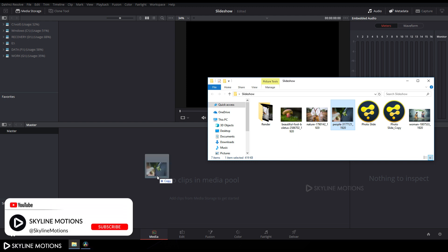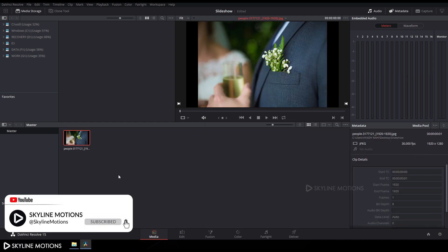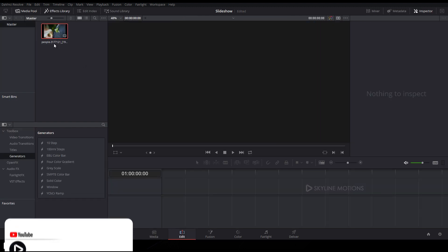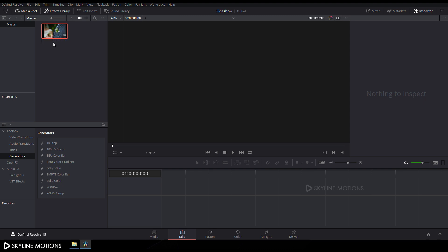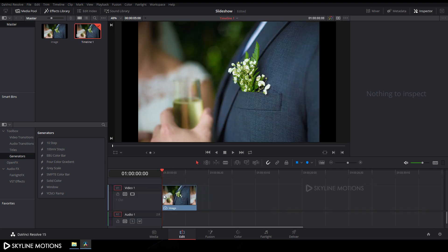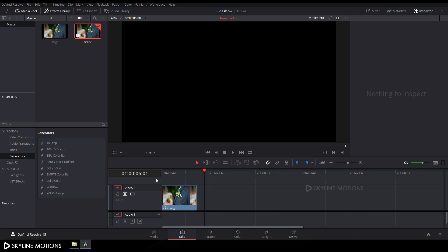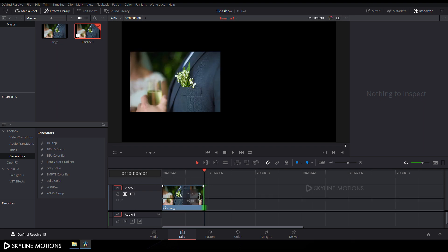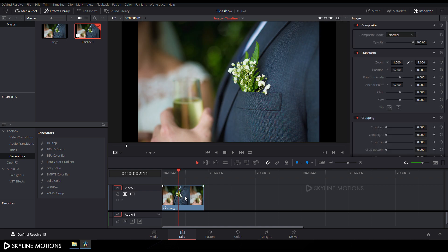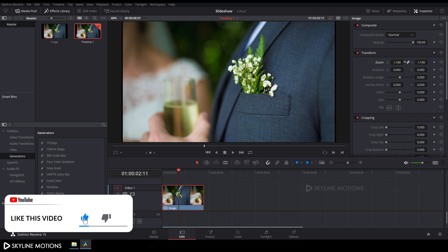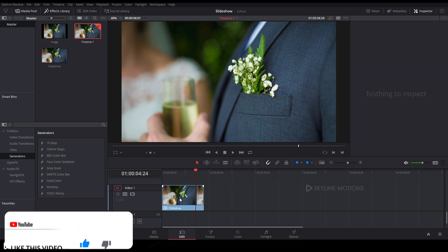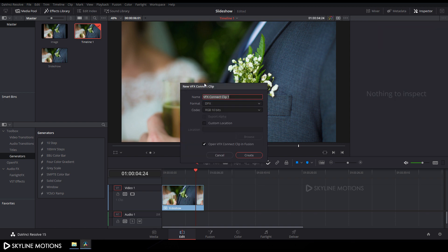Go to the Media tab and import your footage or image file. Drag and drop your footage to the media pool. Go to the Edit tab, rename your clip to 'image', and drag and drop it to the timeline. Set the duration of this image to around six seconds and one frame, which is equal to 180 frames. Double-click on the image, go to the Inspector window, and adjust the zoom to fit. Then right-click on the image and click 'New VFX Connect Clip', rename it to 'slideshow', and click Create.